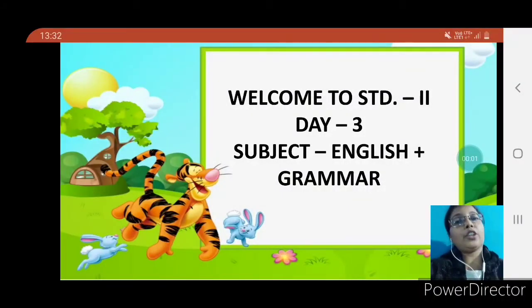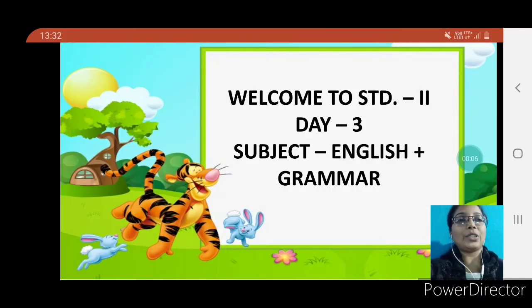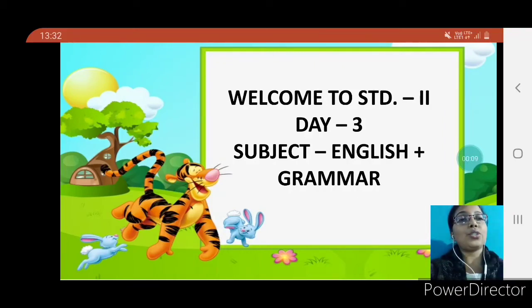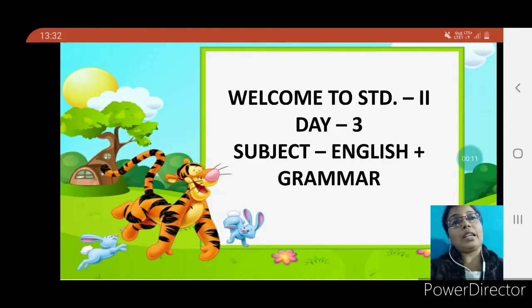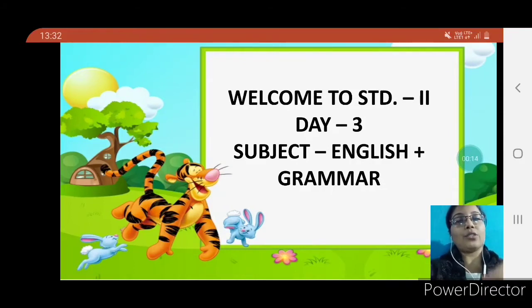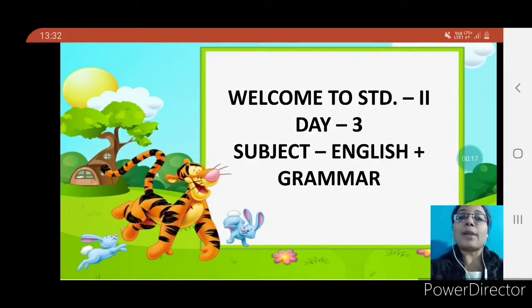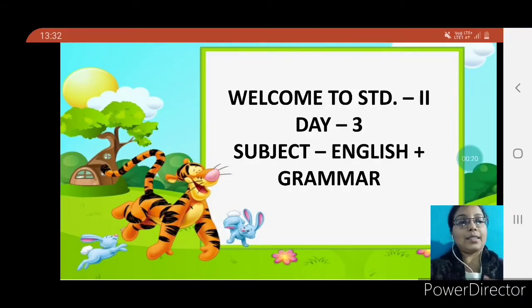Hello everyone, a very good morning to all of you children. I hope you all are fine and safe at your home. So this video is for Standard 2 and for Day 3. That means we are going to do revision work of English as well as grammar. We are going to revise some questions from the chapter which we have already studied in our previous class.